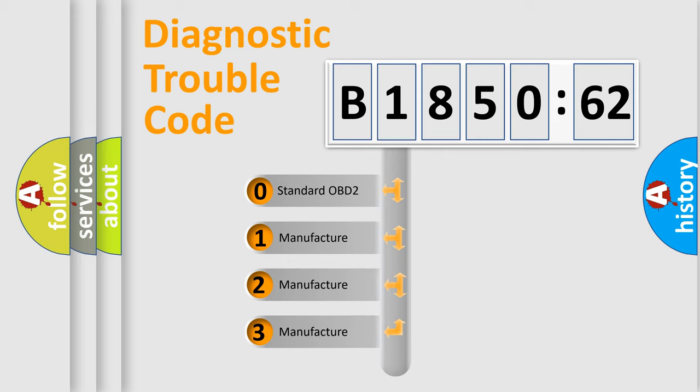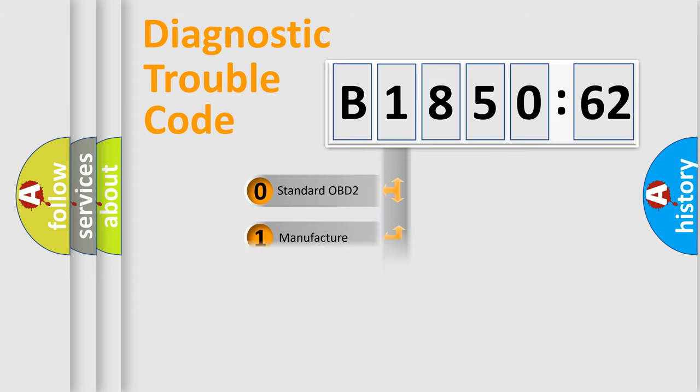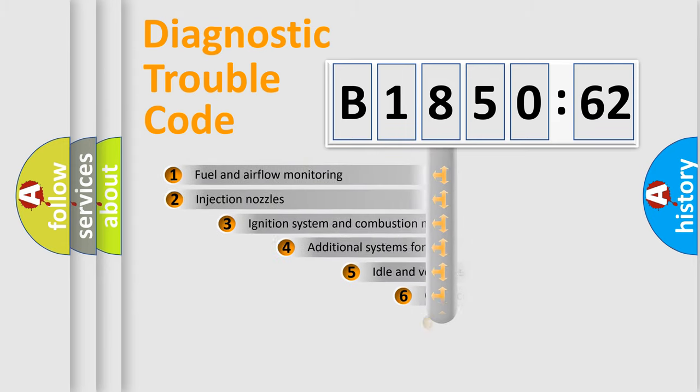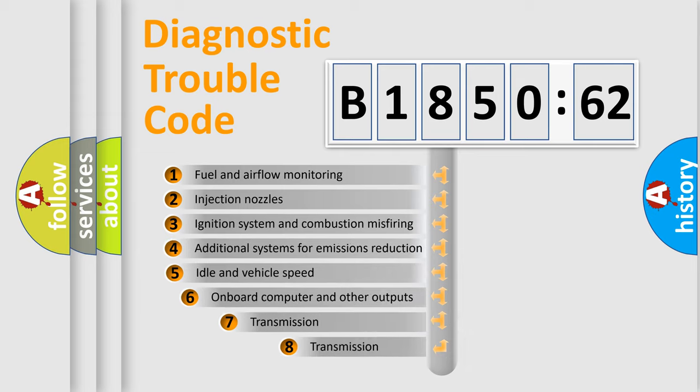If the second character is expressed as zero, it is a standardized error. In the case of numbers 1, 2, 3, it is a manufacturer-specific error expression.